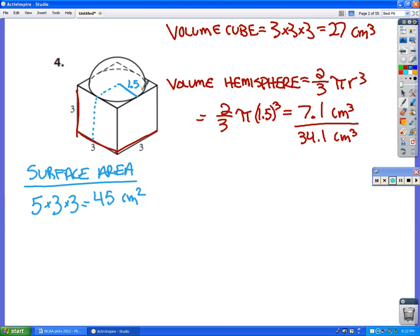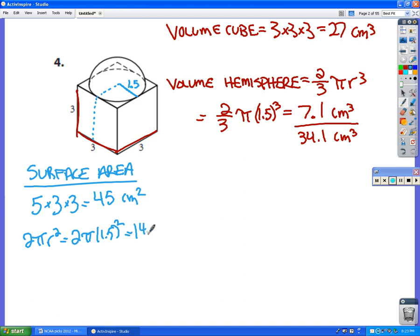Now I need to add on the surface area of the hemisphere sitting on top. Just like in the last problem, the surface area of a sphere is 4πr², so a hemisphere is 2πr². Our radius is 1.5, so it's 2 × π × (1.5)². Calculating that to the nearest tenth gives 14.14 square centimeters.